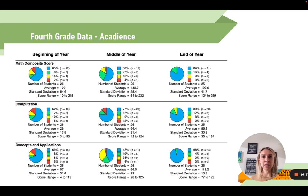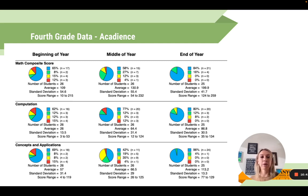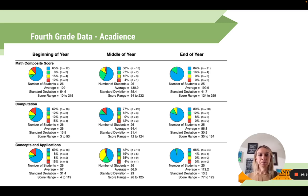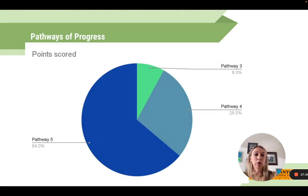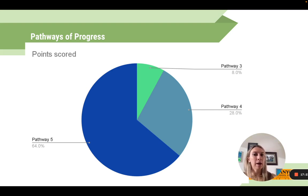When I talked to this teacher about what she attributed this data to, she said the Building Fact Fluency kit — even though it's only 10 minutes a day — changed the way she was talking about numbers and how her students were thinking about them. It also gave her math block a better flow. Looking at pathways of progress: every single student in her classroom was on pathway 3, 4, or 5, meeting the state goal, with the large majority in pathway 5.